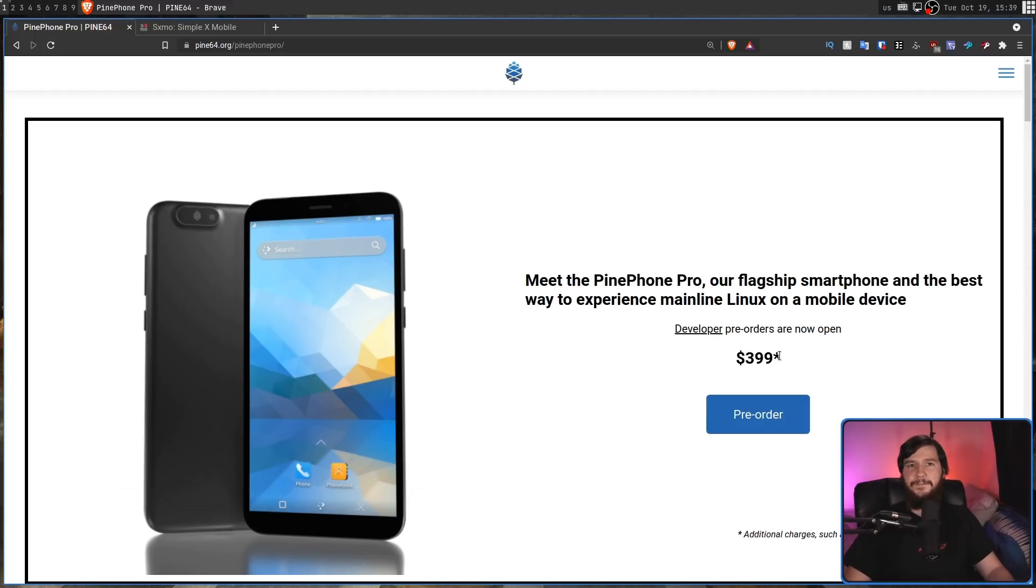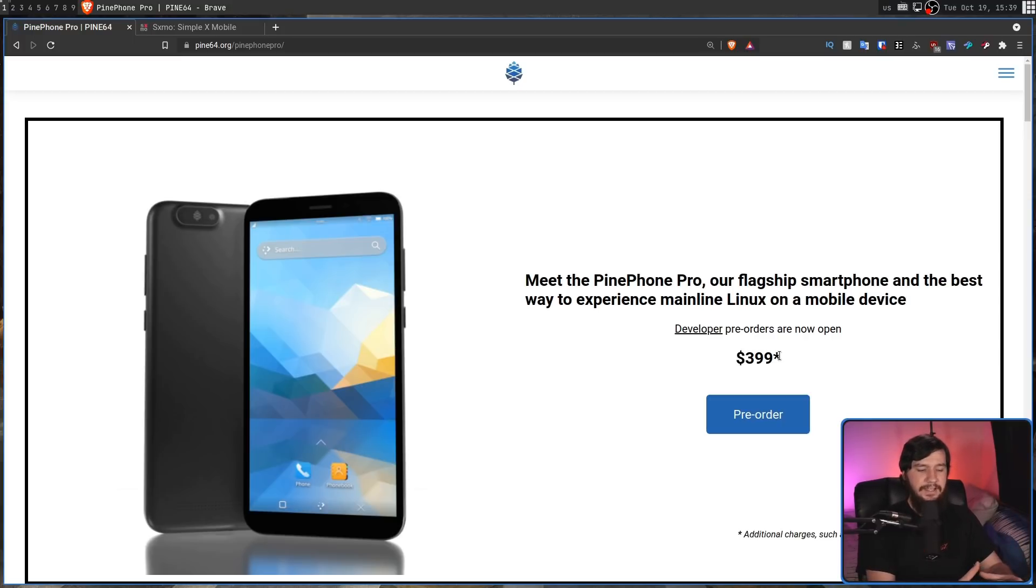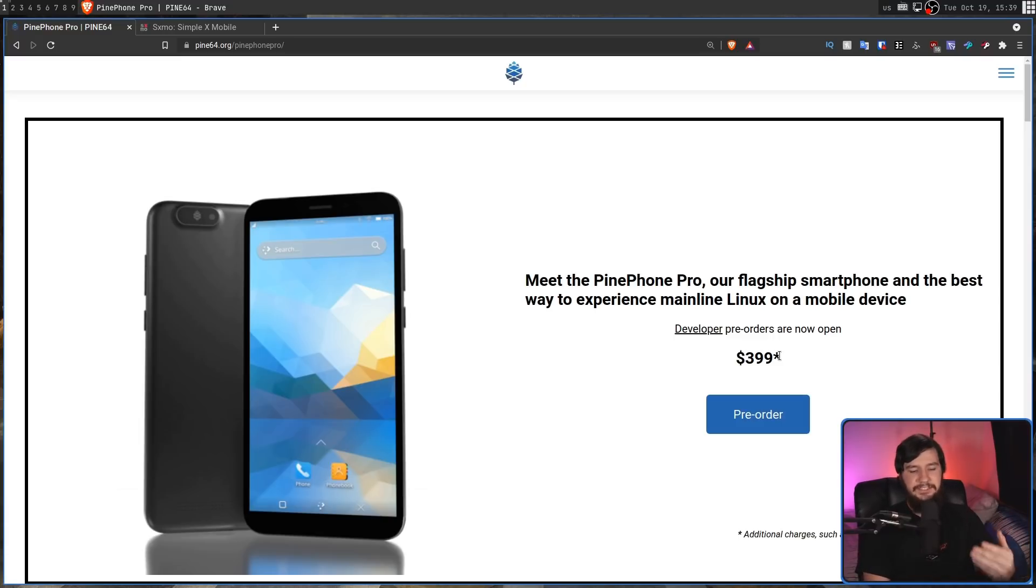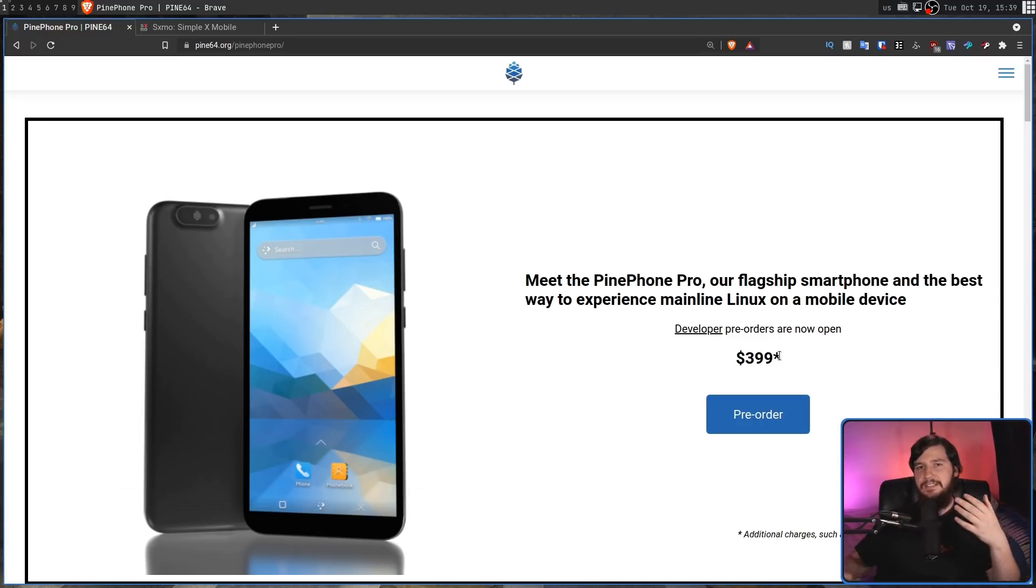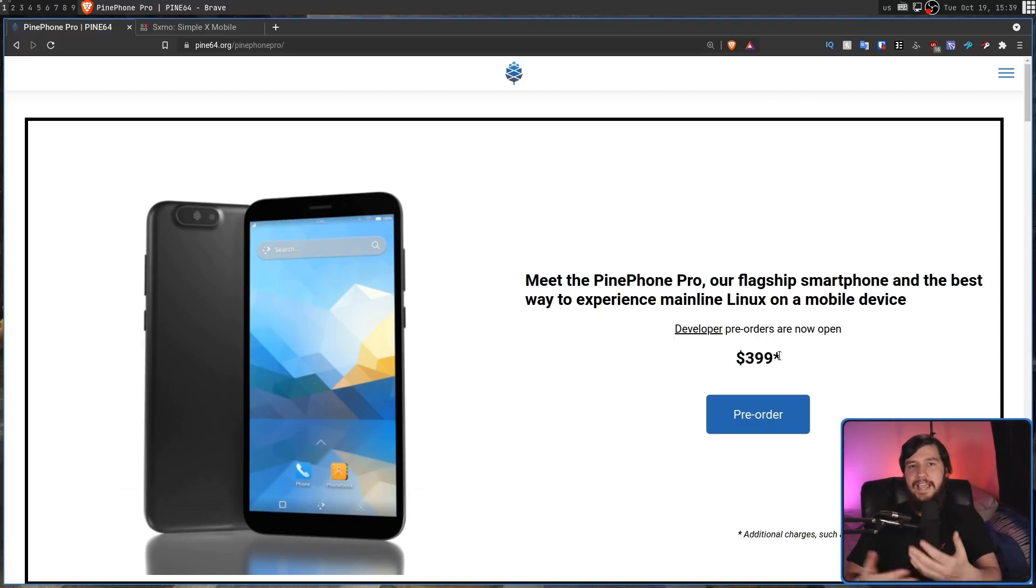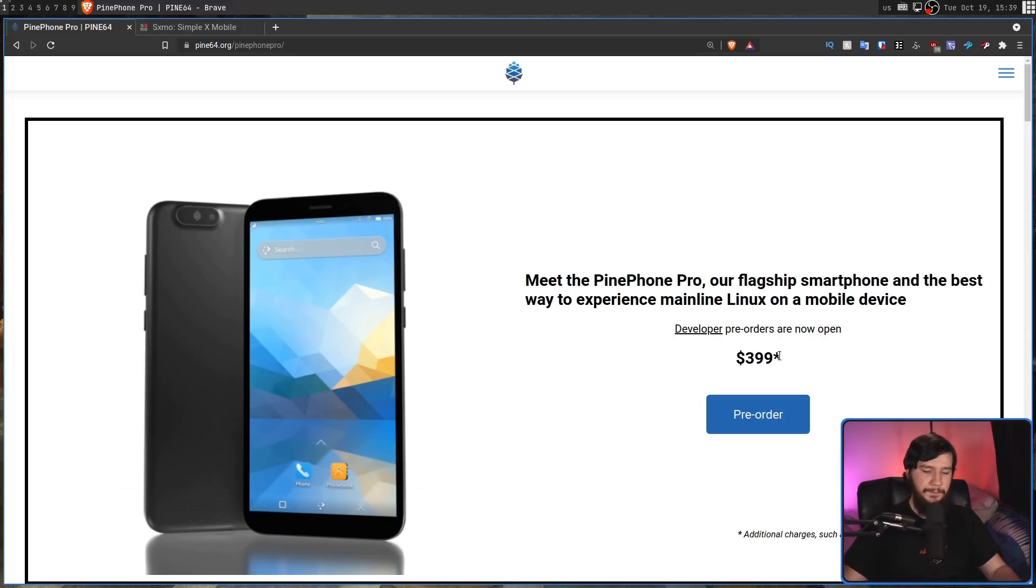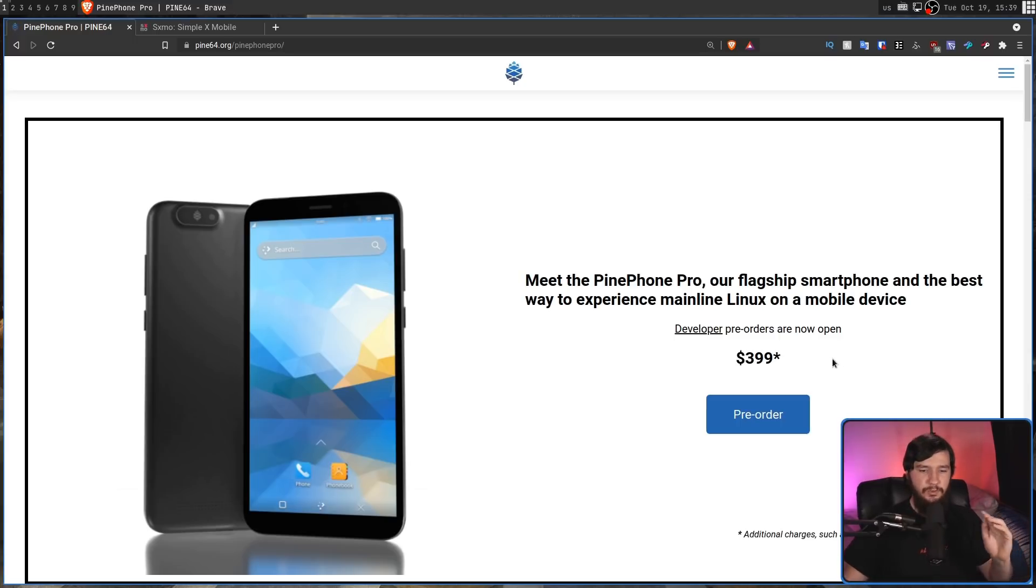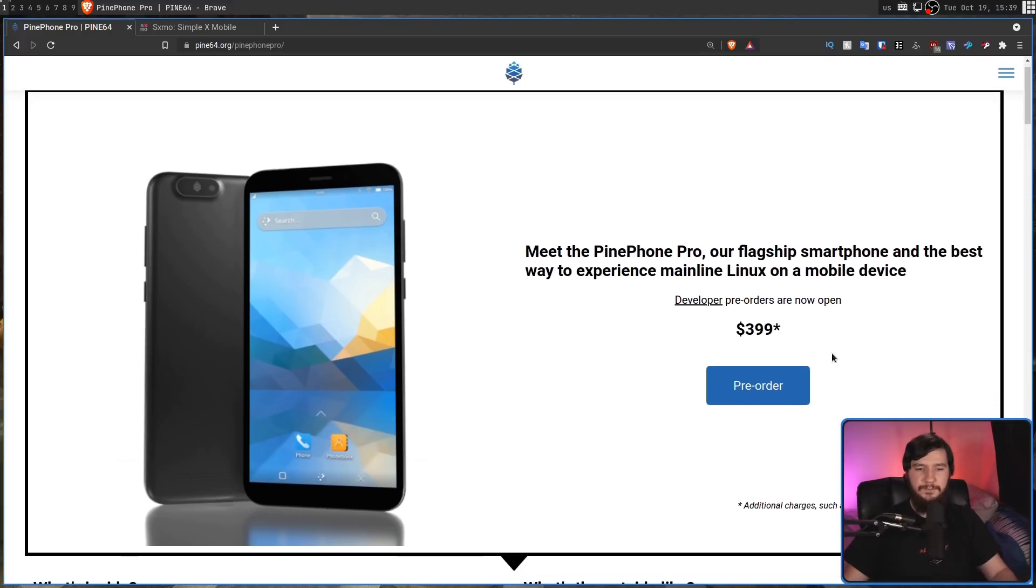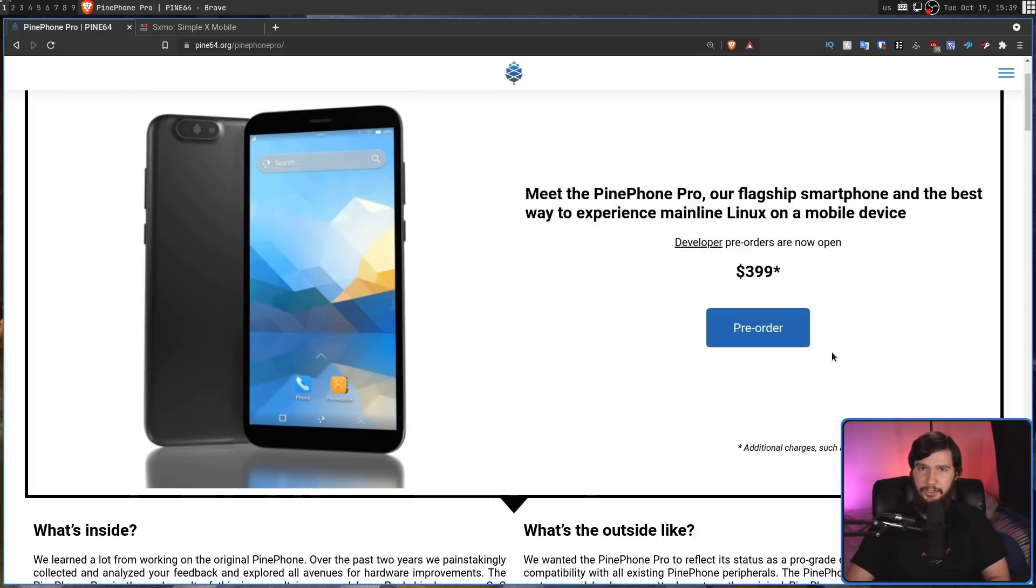The base PinePhone is $150 or $200 if you get the Convergence package, which is going to make that remain the more popular device. This is the way that Pine64 is sort of looking at it. The PinePhone Pro is here for people who want to have a more powerful device and actually be able to daily drive mainline Linux if they really want to. But for the developers, everyone who wants to try out the PinePhone, the original model is probably going to remain way more popular just because it is a much lower price tag to actually swallow.